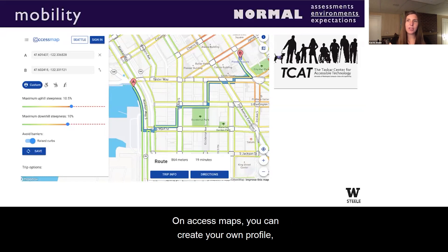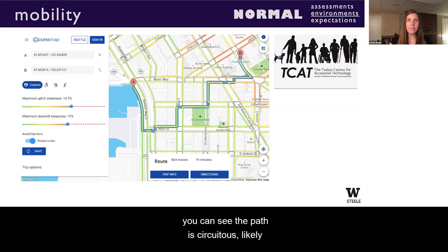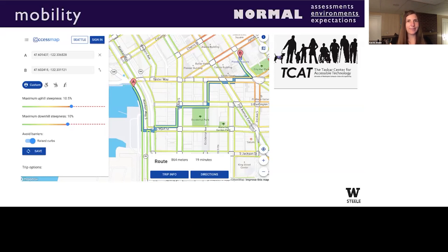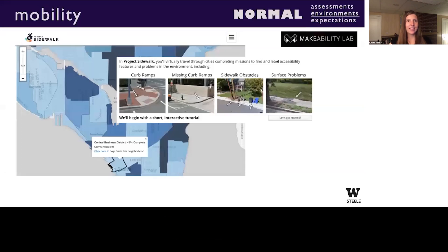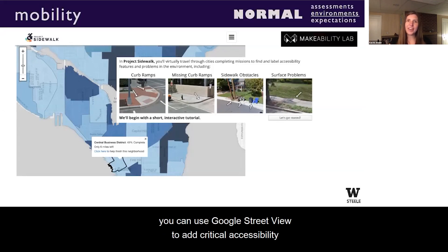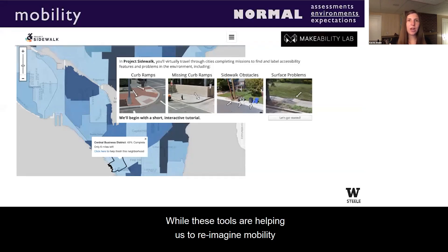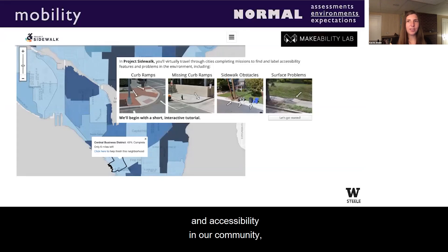On Access Maps, you can create your own profile or use presets from multiple mobility modes like manual or powered wheelchairs. However, even with tools like this, you can see the path is circuitous, likely due to missing curb cuts or other barriers. And through crowdsourcing projects like Project Sidewalk, you can use Google Street View to add critical accessibility info to maps that support mobility. While these tools are helping us reimagine mobility and accessibility in our community, this is just a narrow slice of possibilities.